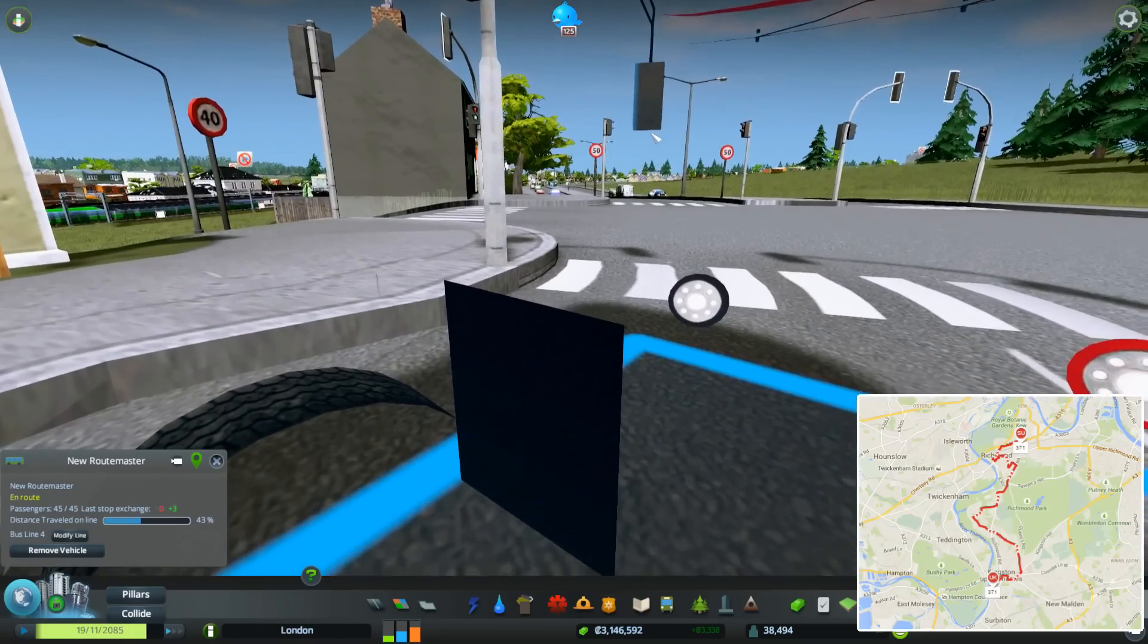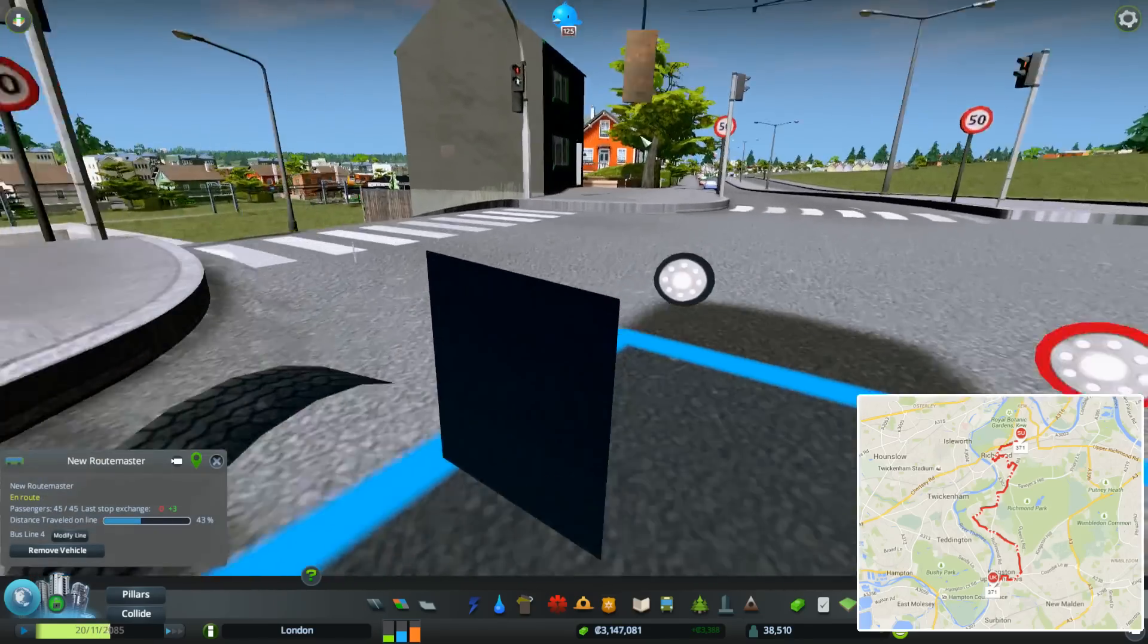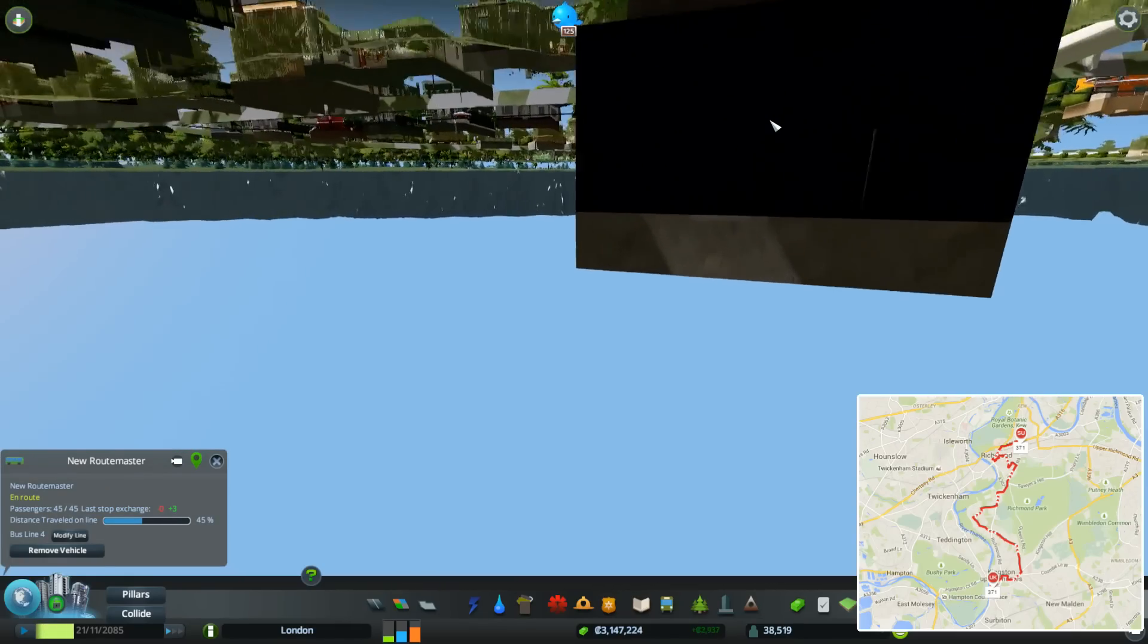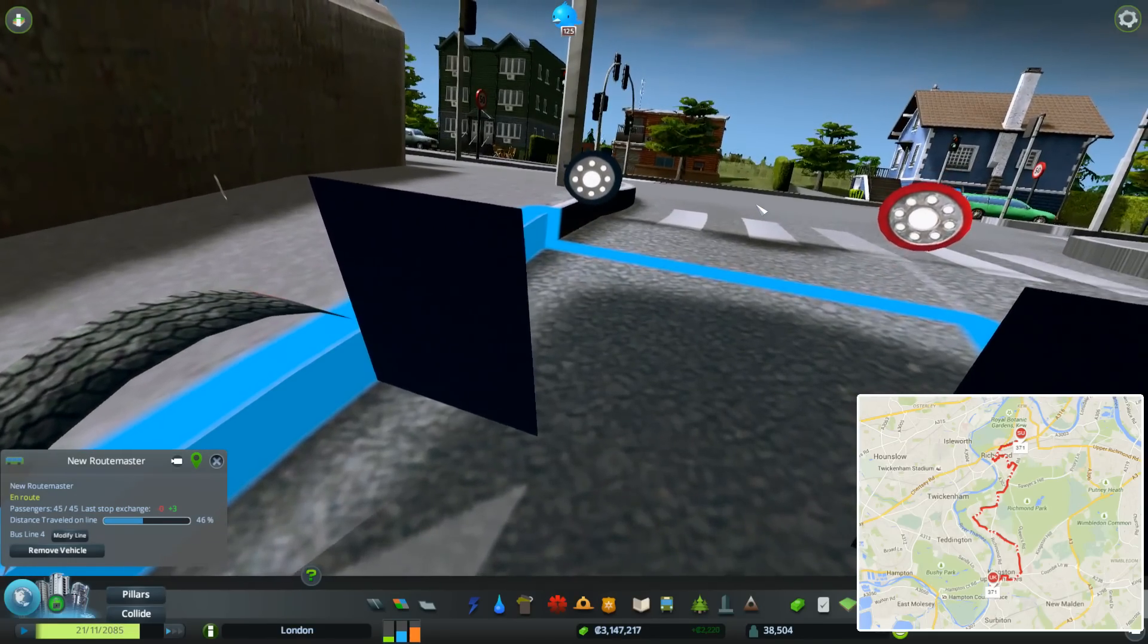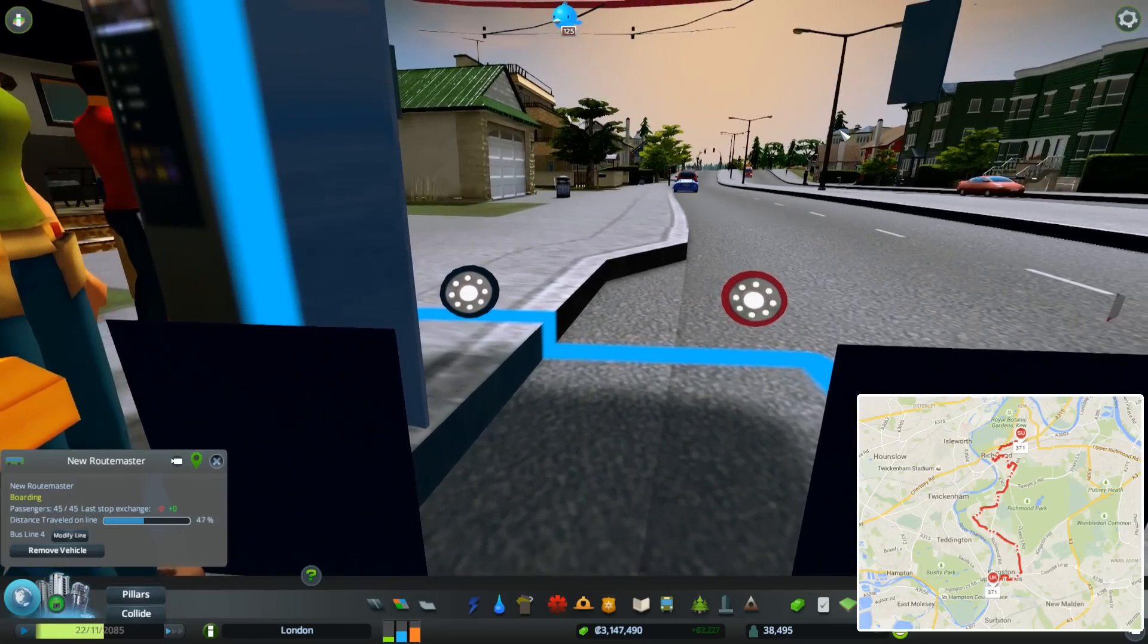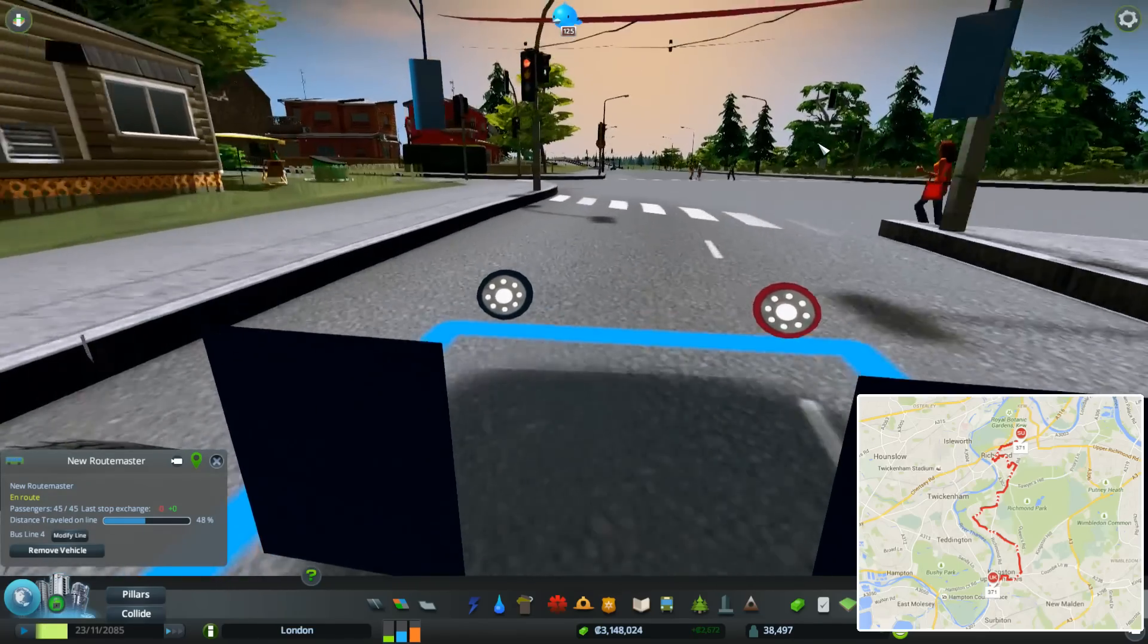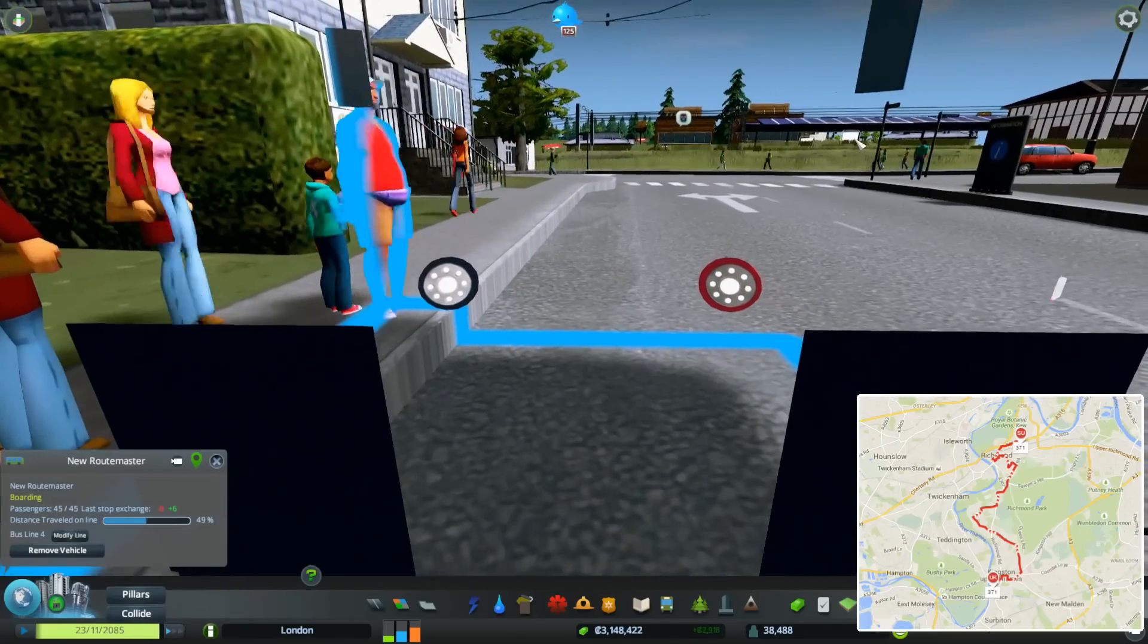Into a tunnel that doesn't really exist. It's like a little bridge really, but it's cool though. Oh, we've disappeared under the world and come out the other side. Now we're onto the Lower Richmond Road. We're going to turn left into Richmond Town Centre. We've got 45 passengers, we're full now. I'm expecting all these passengers are going to get off when we get to Richmond train station.